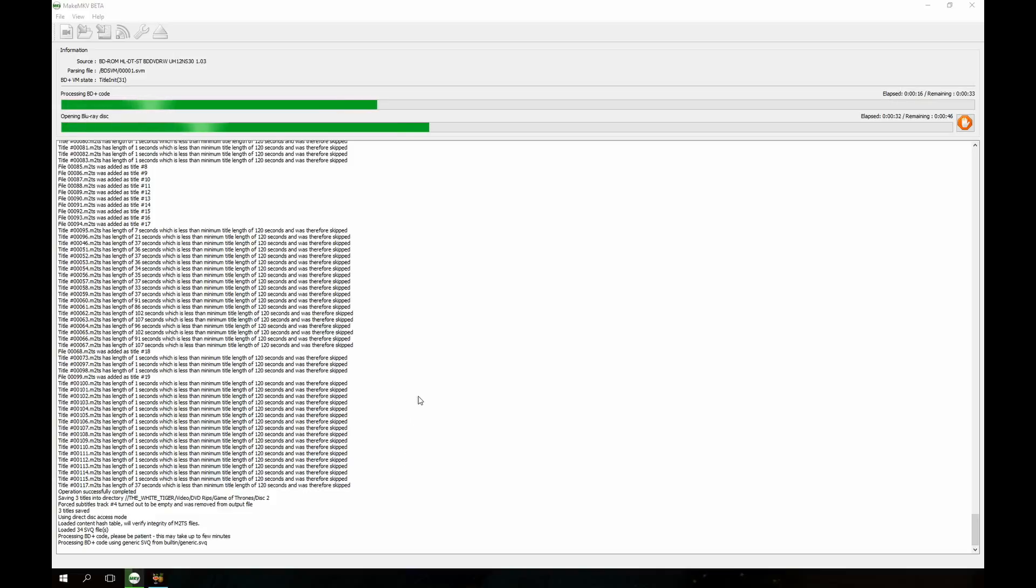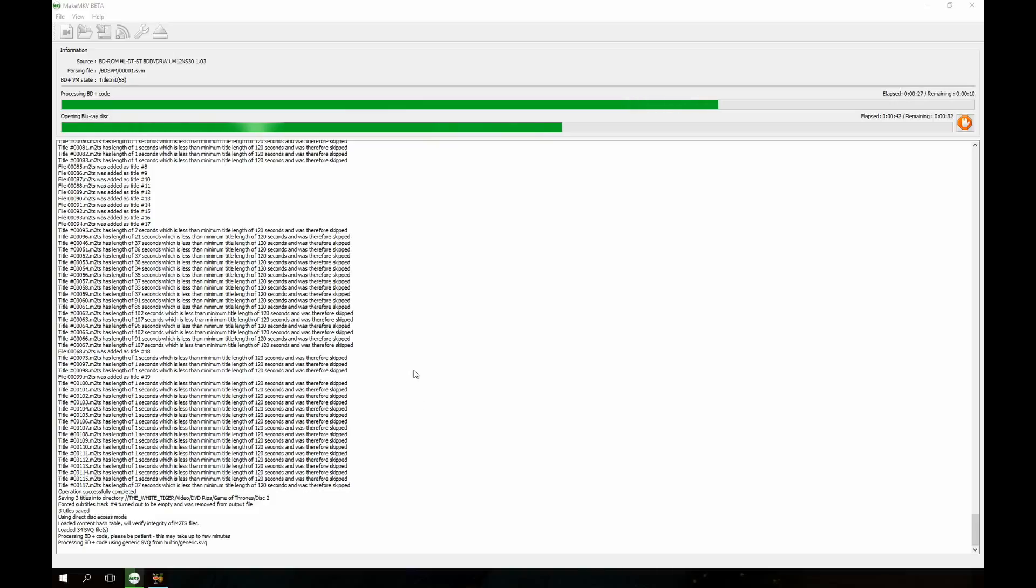Right now it is actually opening the disk so we can see the individual files. It's a great piece of software. I'll put links to this software in the description and all that good stuff.